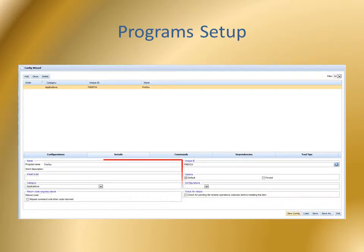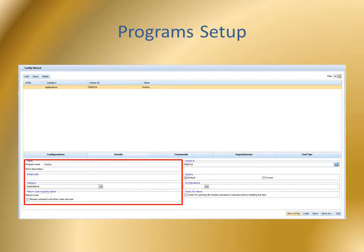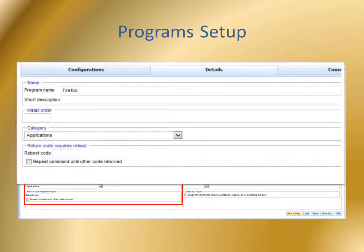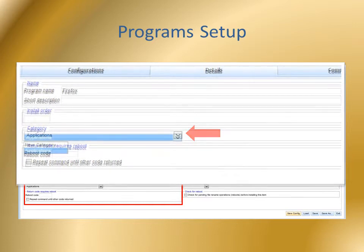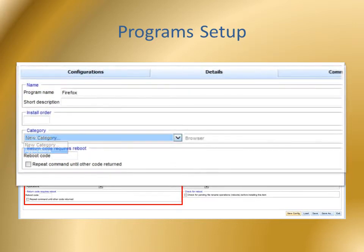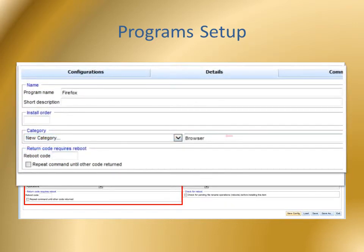Focusing on the lower left portion of the window, I've entered Firefox as the program name. Rather than using the default category name, I'm creating a new category by clicking the drop-down menu, choosing New Category, and entering Browser.